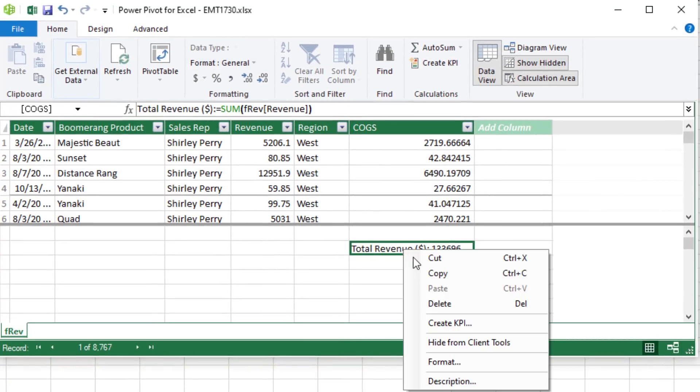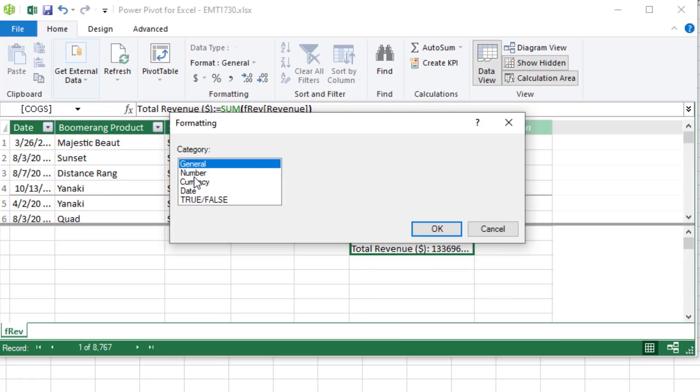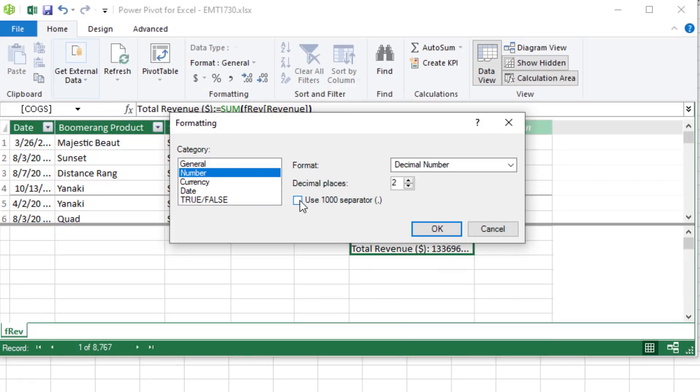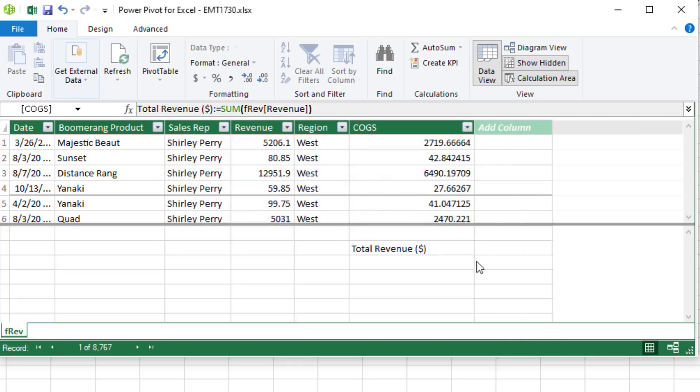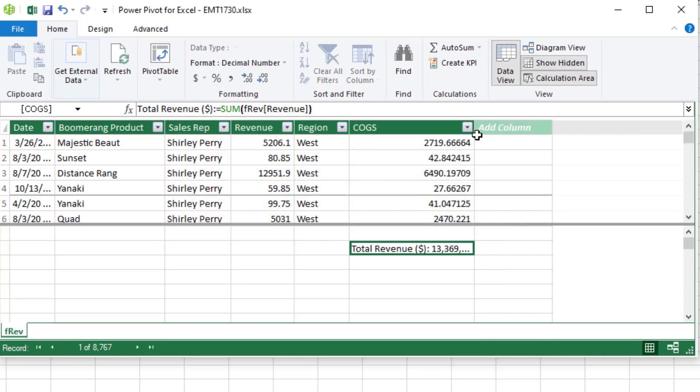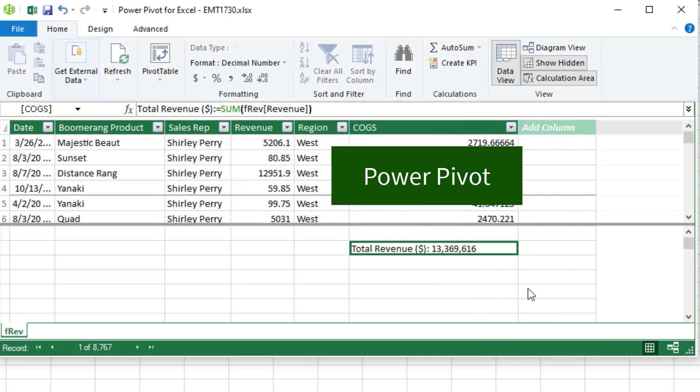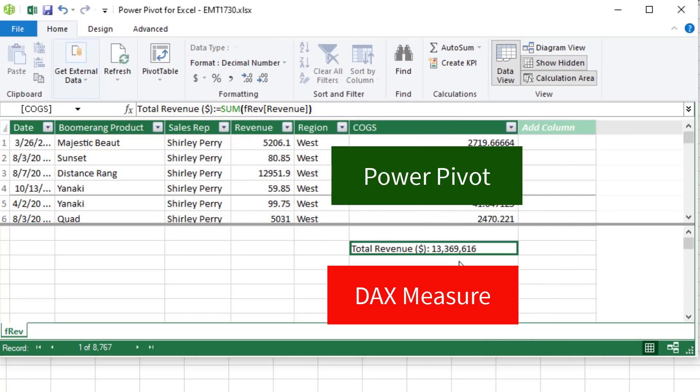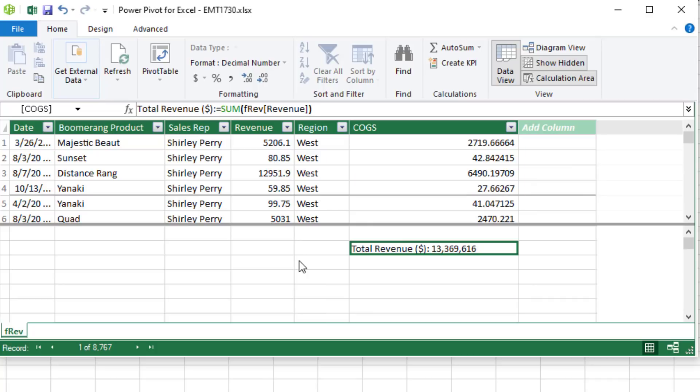And right click format. Let's say number. Let's say use a separator, zero decimals. Click OK. So the beauty of PowerPivot and DAX formulas, this will appear in the data model pivot table field list. And we can drag and drop, and it will always have the right name and the right number formatting.